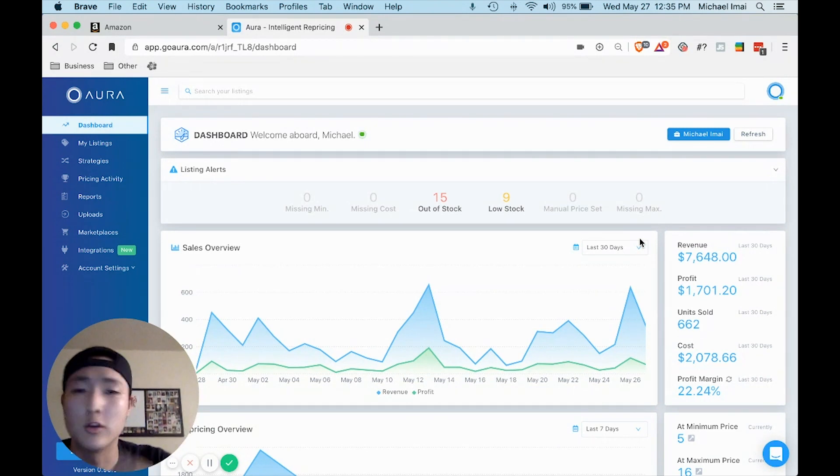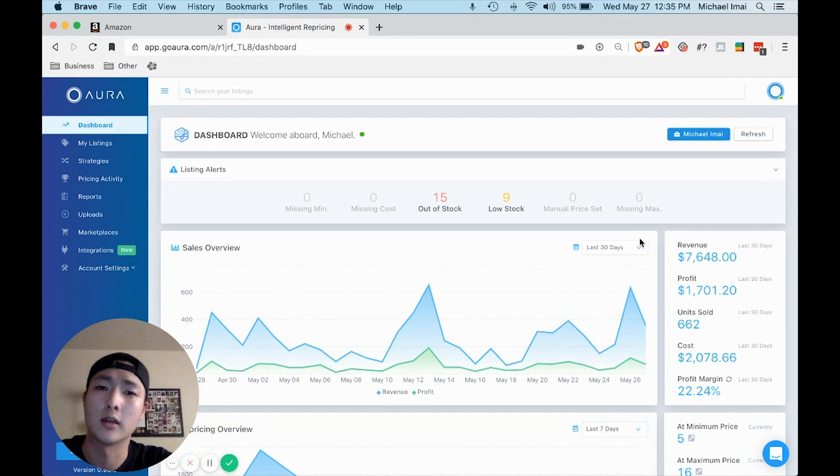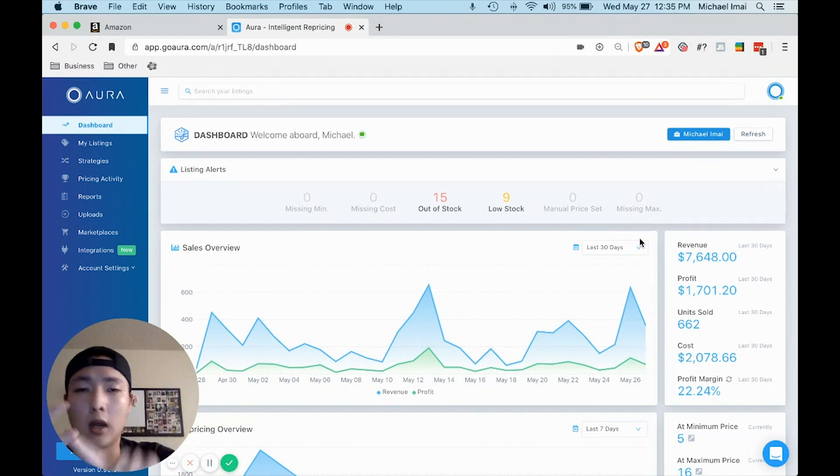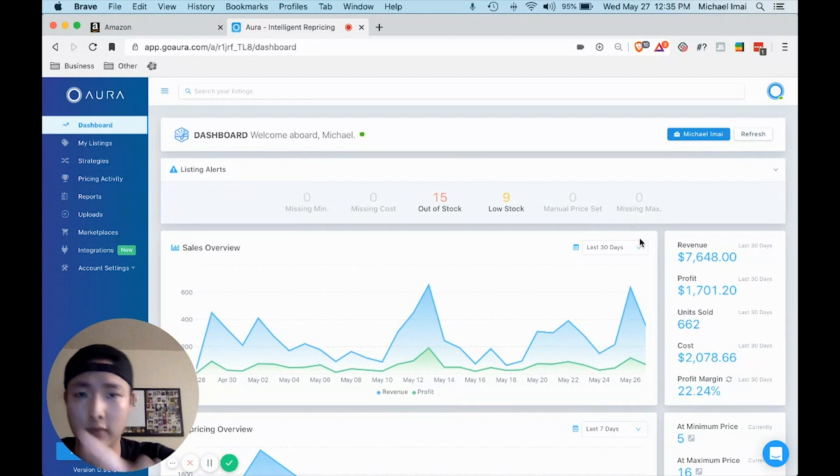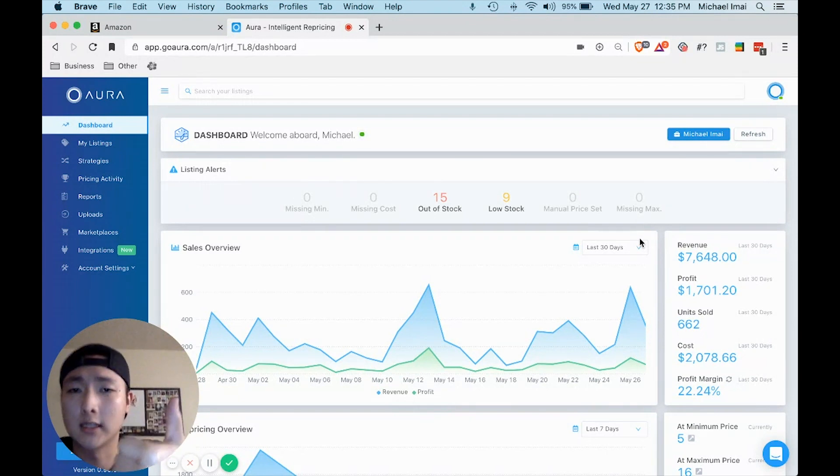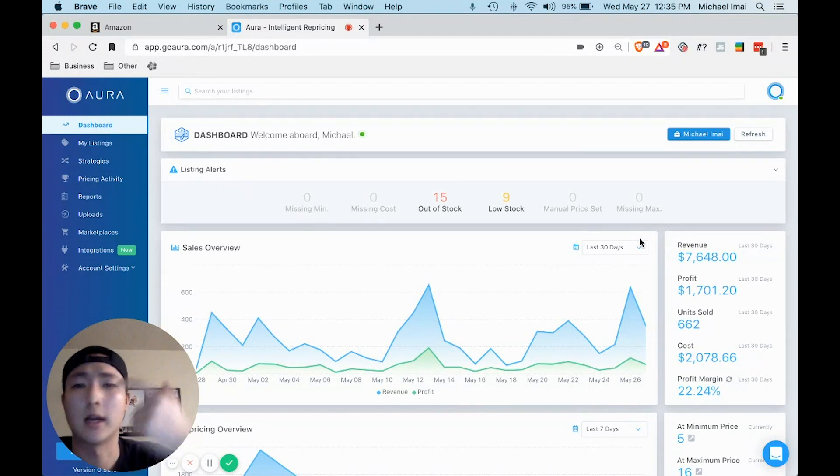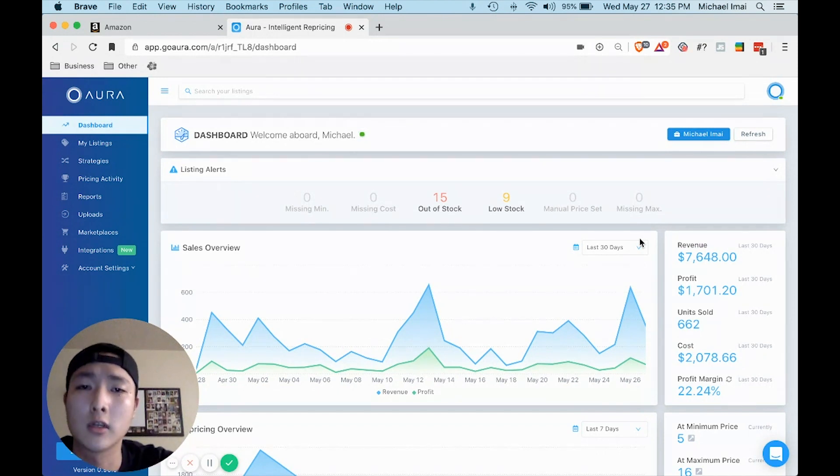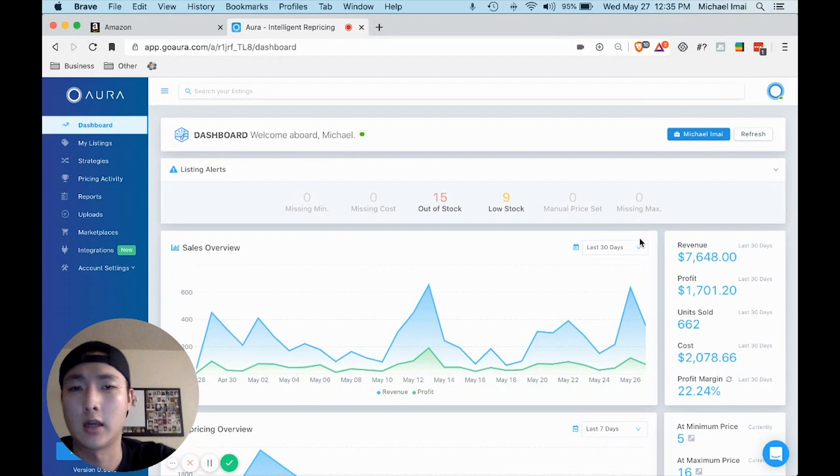I used that information to then ungate myself not only in toys and groceries, but in a number of different categories, all from what he taught in the course.